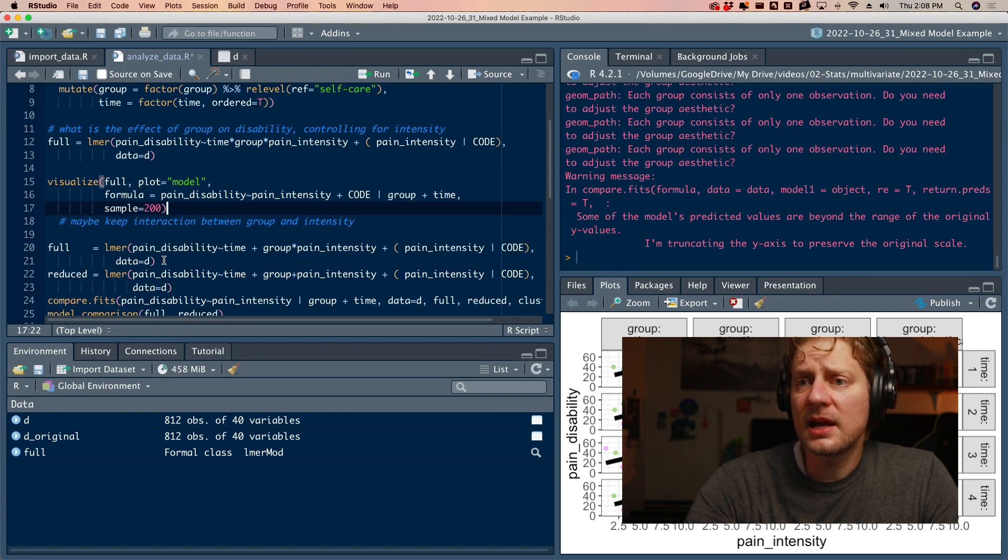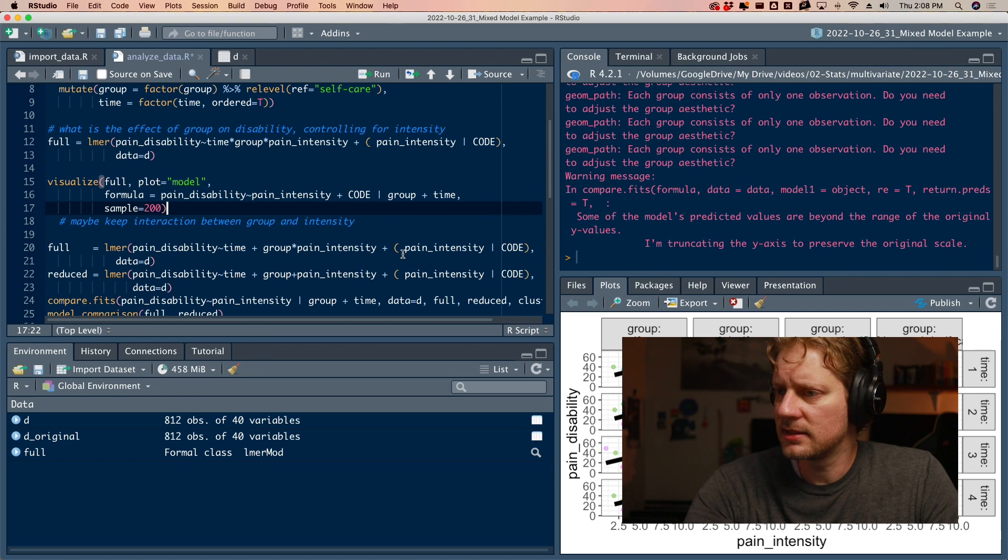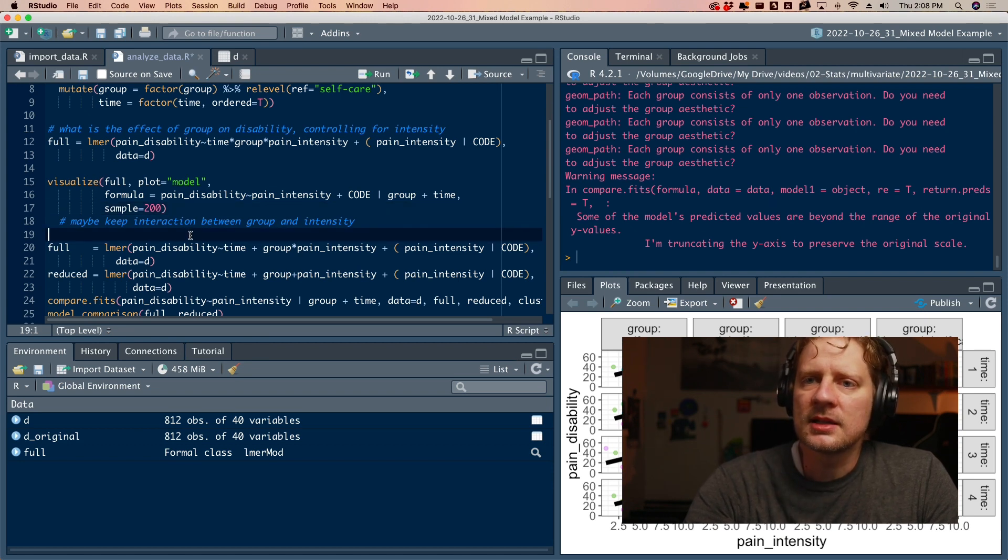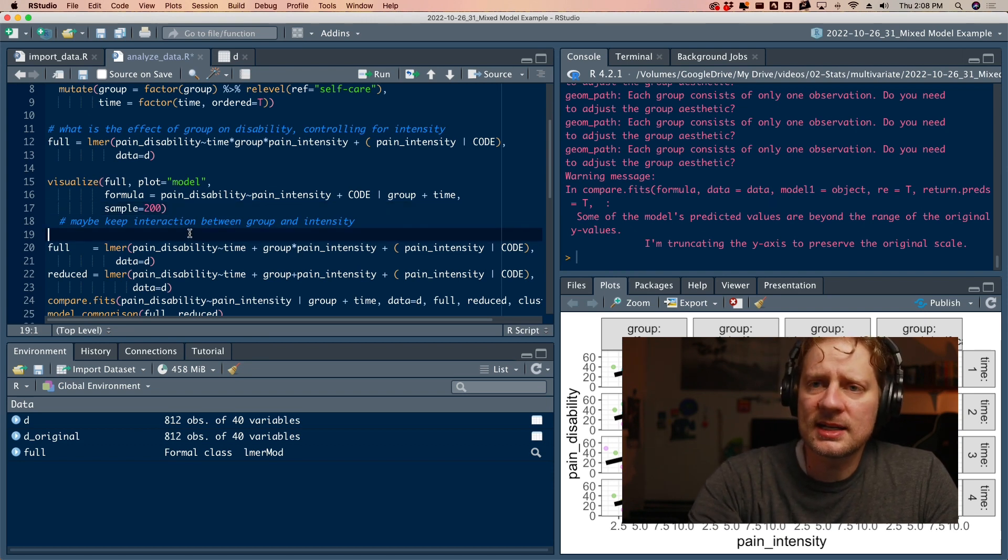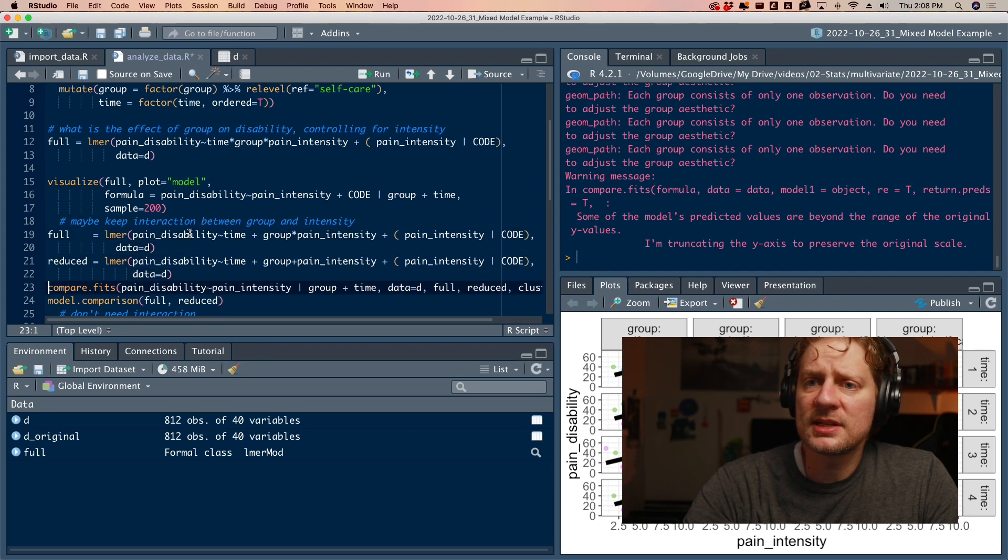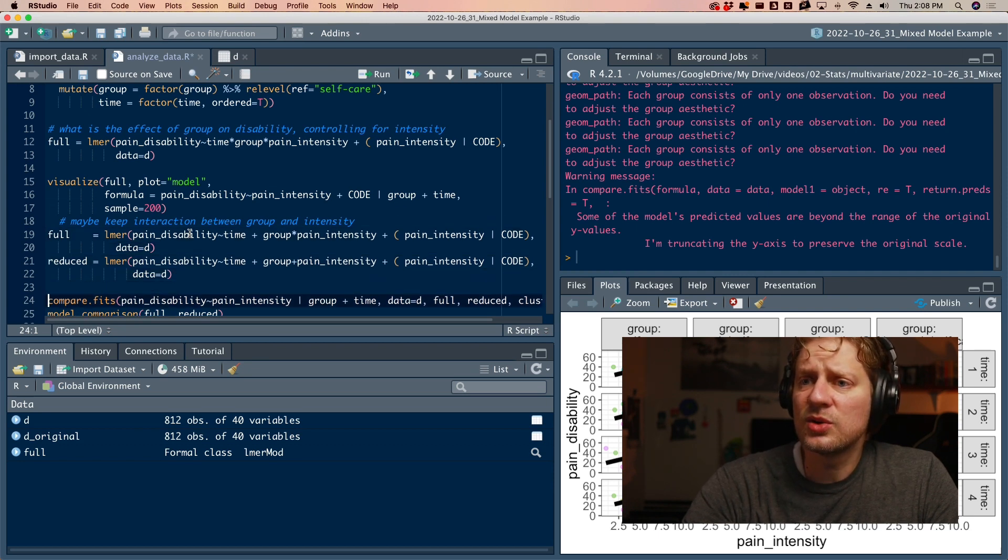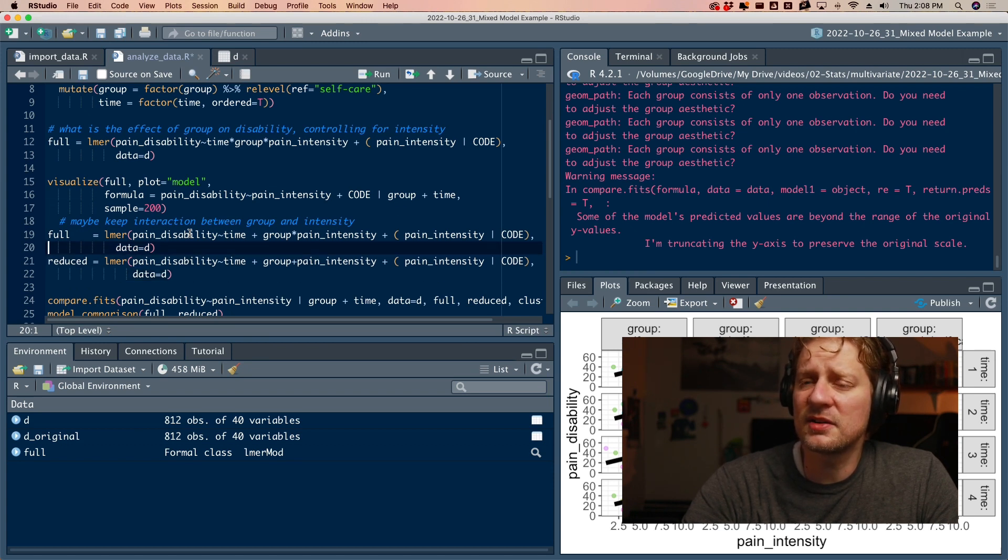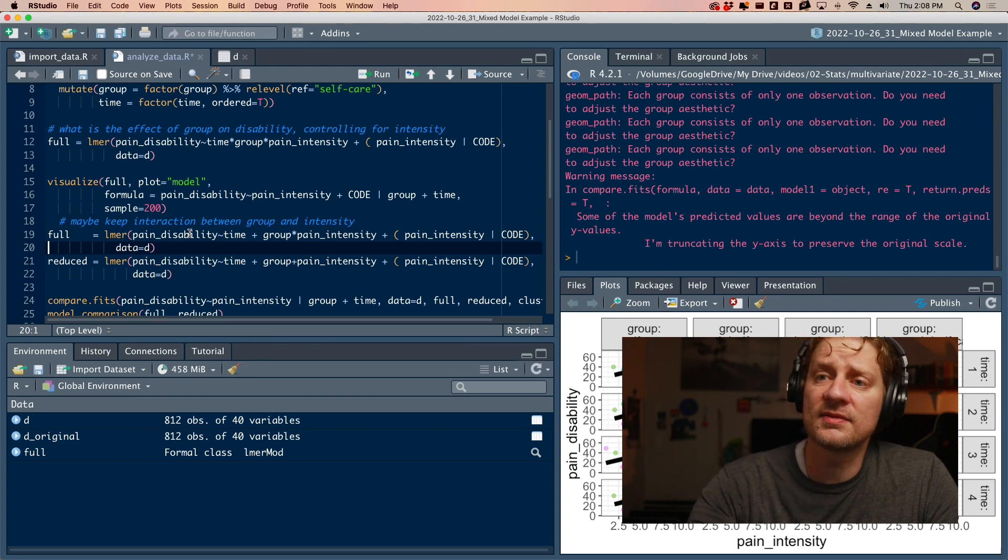By the way, I forgot to mention this. I'm not only visualizing the full model, I'm also telling the visualize function how I want things to look. So I'm putting pain disability on the y-axis, pain intensity on the x-axis, and code or that would be the cluster ID as a color and then group and time as panels. I played around with a couple different things and that one ended up being the clearest to see what's going on. Maybe keep interaction between group and intensity. That brings up an interesting hypothesis. Originally our hypothesis was not about interaction effects, but along the way we realized, maybe we ought to look at that interaction effect just in case it's there because we don't want to ignore interaction effects if they are there.